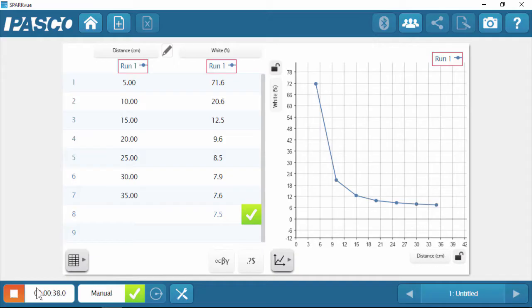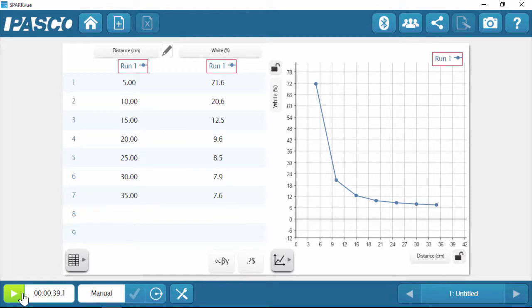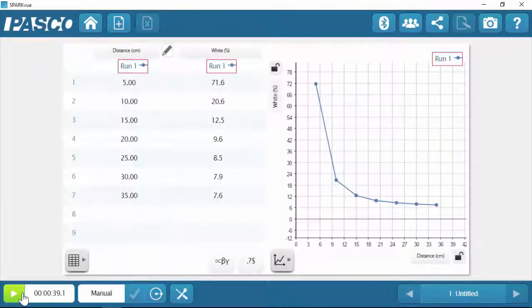And then after we've collected that last intensity data point, we just click that orange square button to stop data collection. And there's our data.